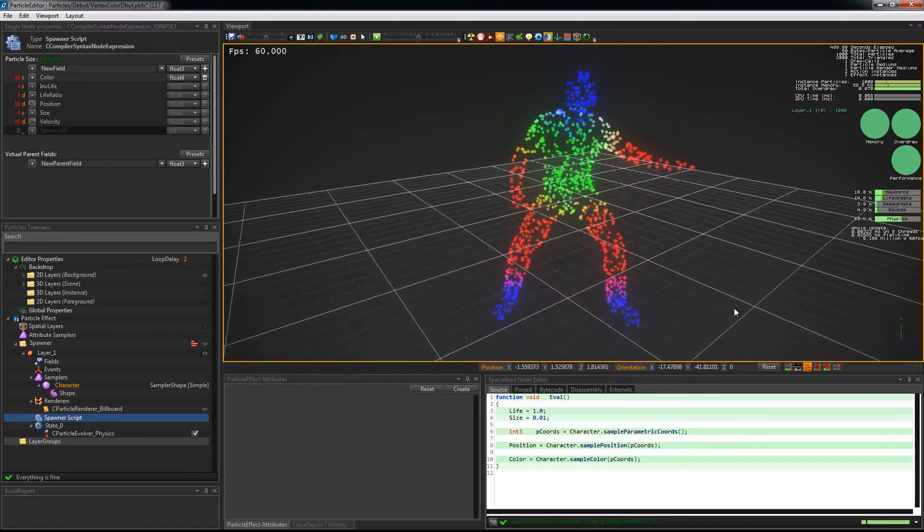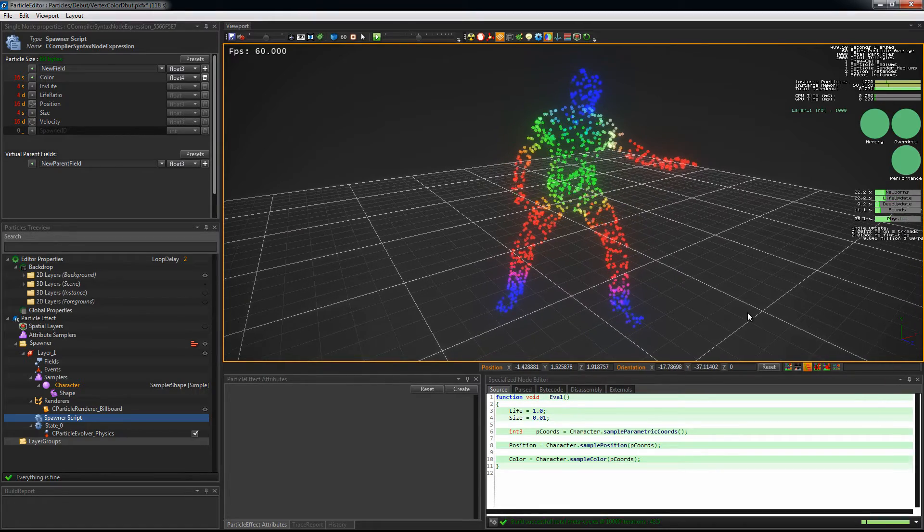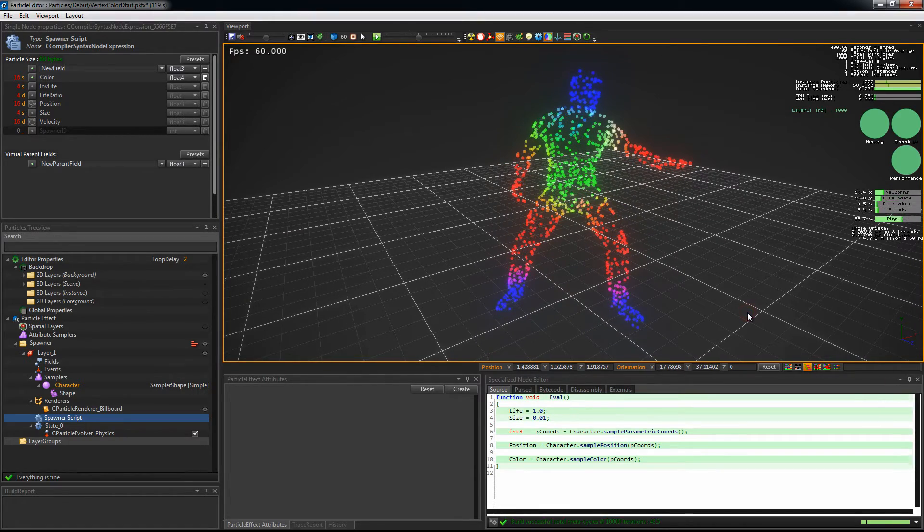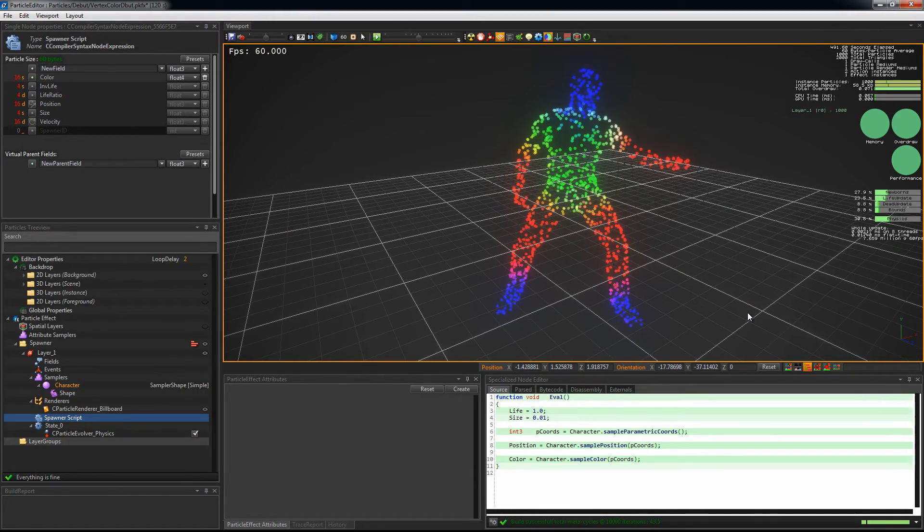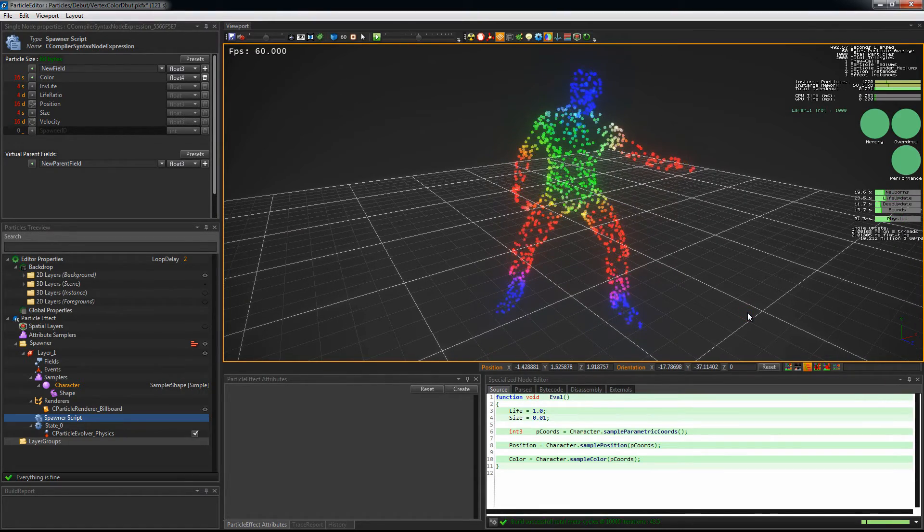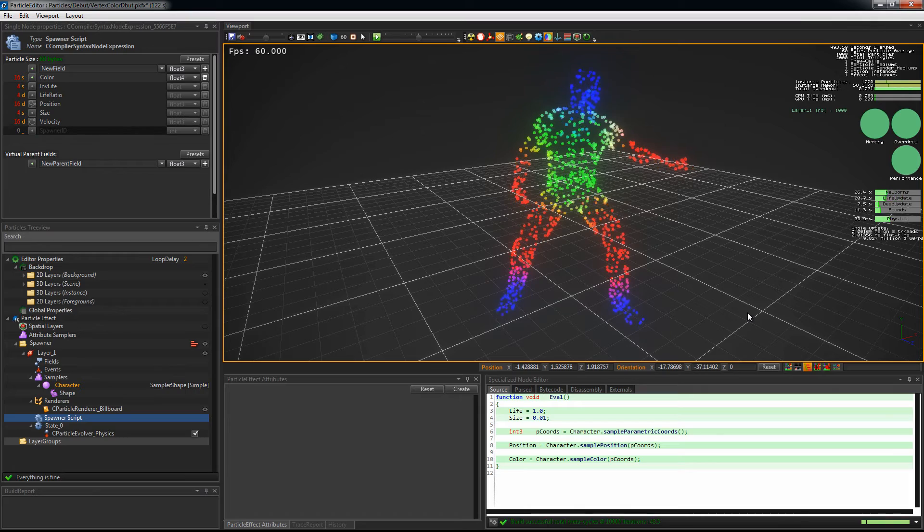Our position and color are now picking the information in the same location and we now get a consistent look.